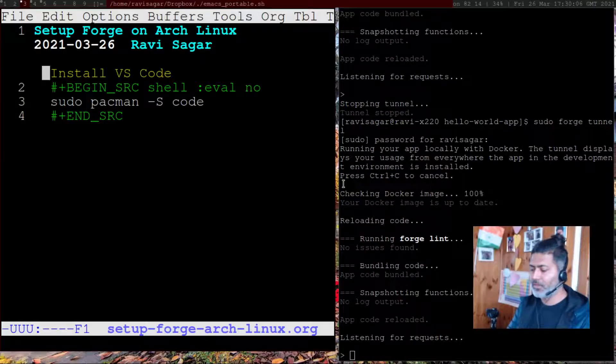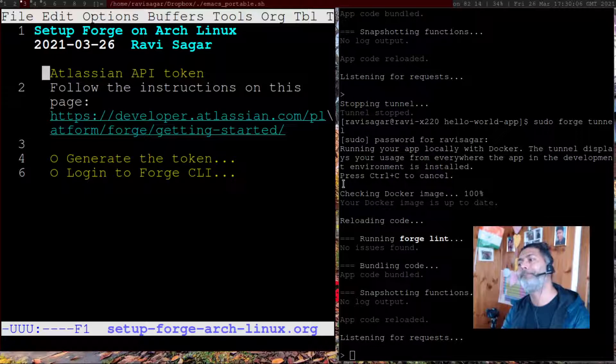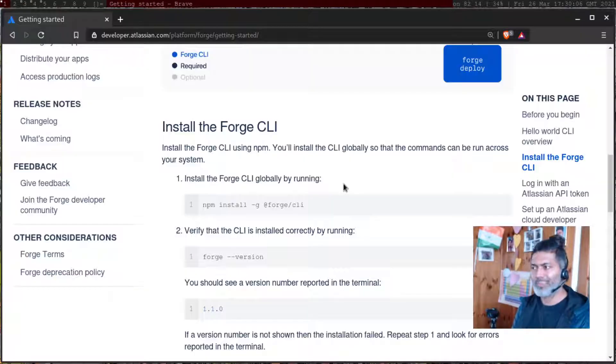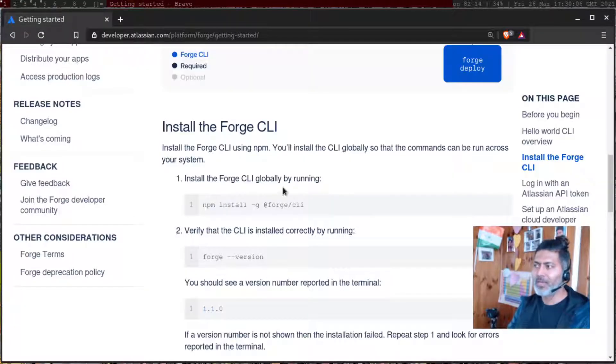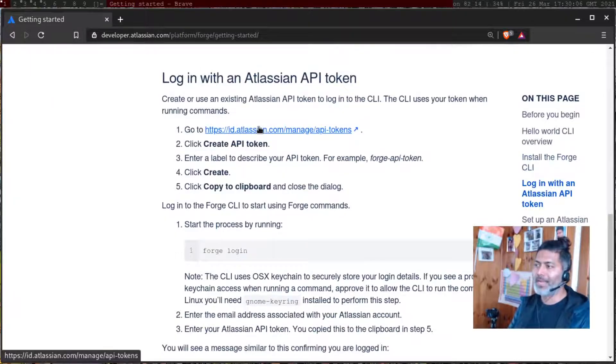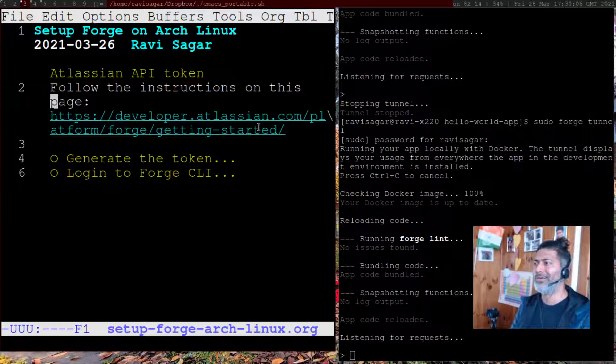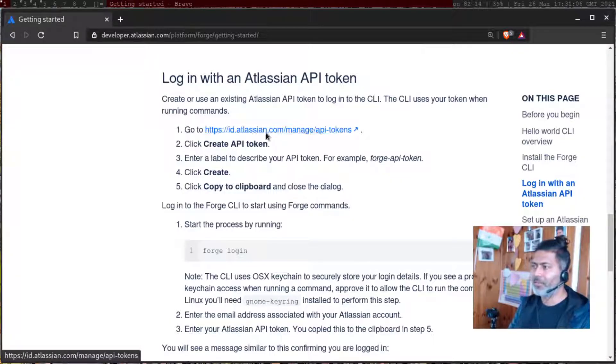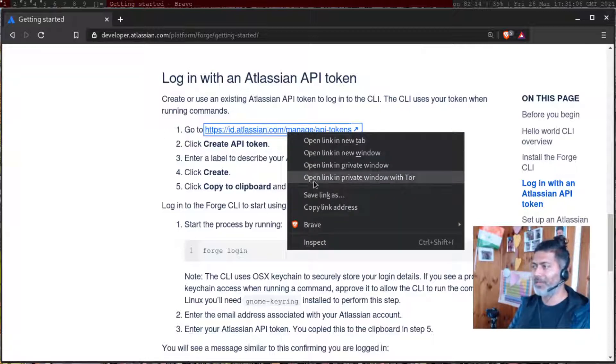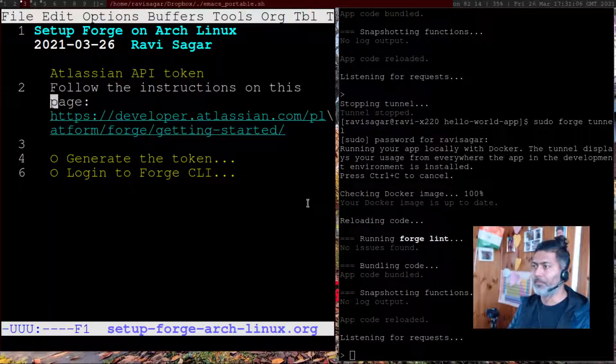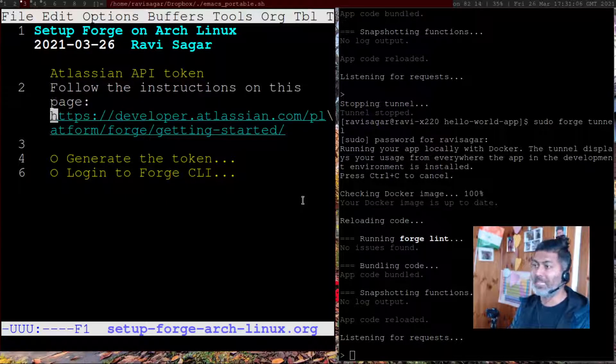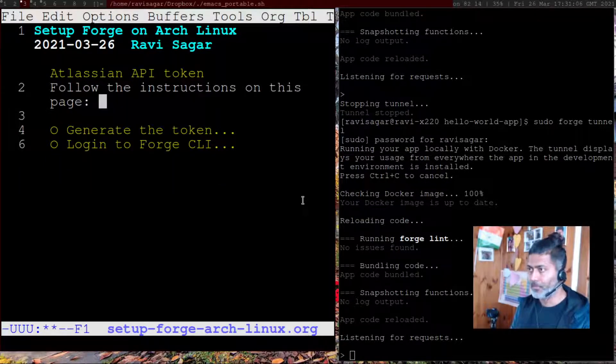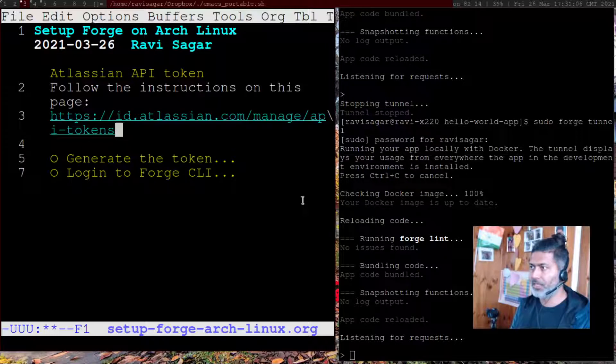Once you have these things ready, you can follow the documentation as it is. The first thing you need to do is generate a token. When you generate a token, you need to go to this link, id.atlassian.manage—this link basically—and you can generate a token that is needed. I just did this. I'll share the link with you, by the way.